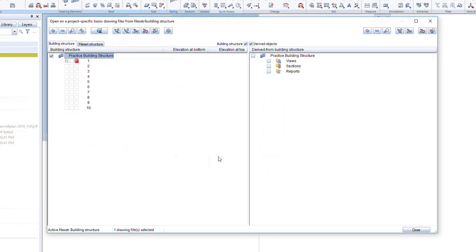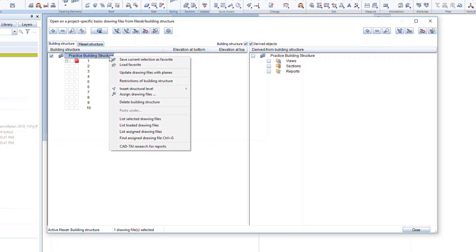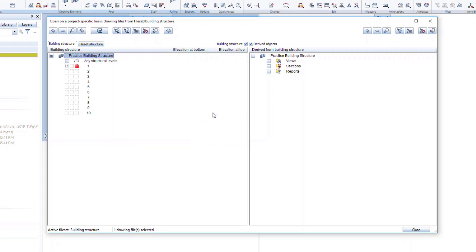Here we will build up our small project containing a foundation, a second floor, and a roof plan. Start by right-clicking on the name of the building structure to add a new structural level. Think of structural levels as folders, like those you would create in Windows Explorer. ALLPLAN offers different structural level types. Select any structural level, click on this file and change the name to Imports. Here we can import data, such as PDFs or CAD files.